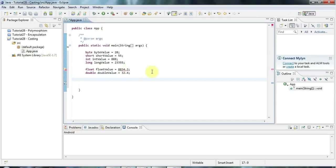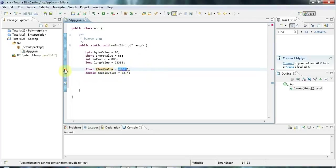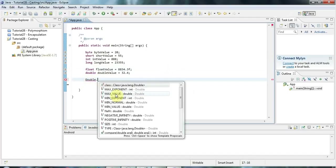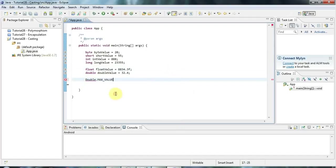One thing I wanted to show you: if you type a value with a decimal point in it, it has a double type by default. So when I try to assign a floating point literal to a float variable, I get an error saying 'cannot convert from double to float'. One really simple way of dealing with that is to put an F on the end of it, and that turns it into a float value. If you want to know the maximum and minimum values of these types, you can look at the non-primitive class versions — for example Double.MAX_VALUE, or Byte.MAX_VALUE. Let's do a System.out on that and run it — it's 127.